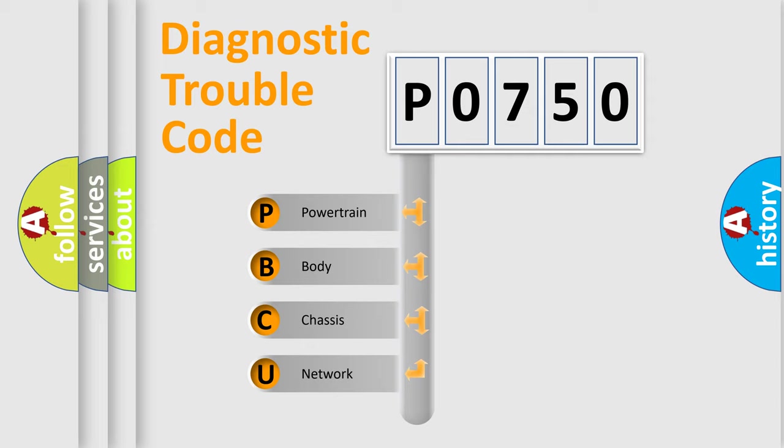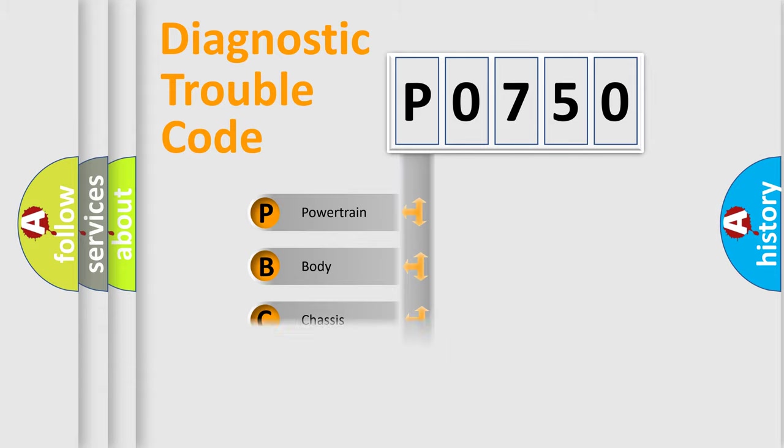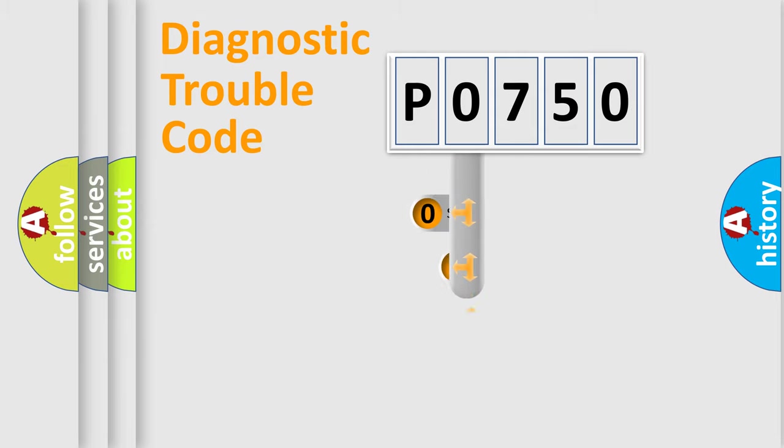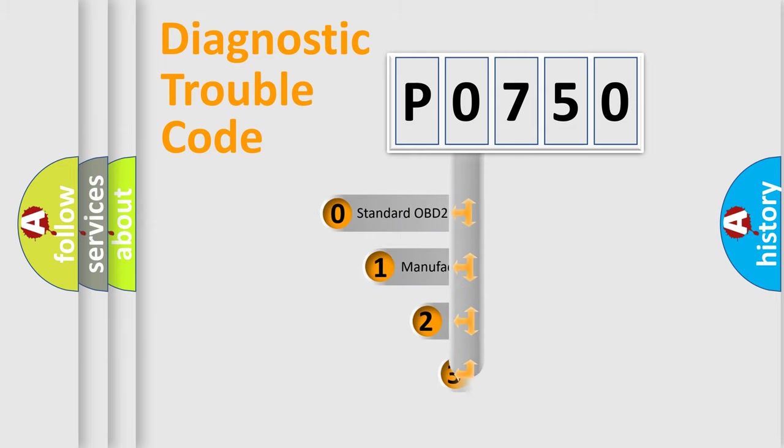We divide the electric system of automobile into four basic units: Powertrain, Body, Chassis, Network. This distribution is defined in the first character code.